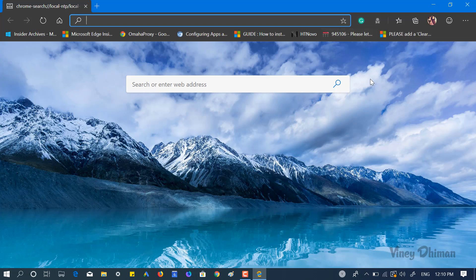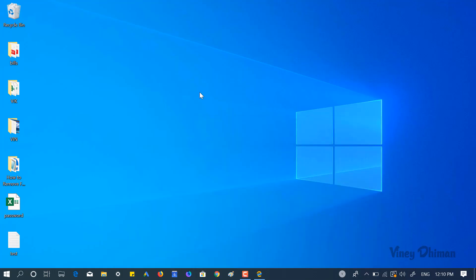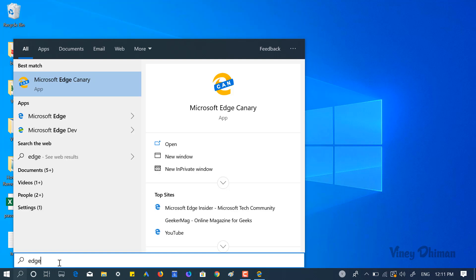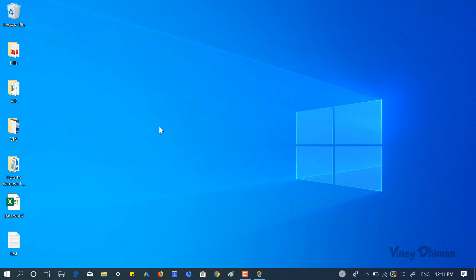So let's check out the workaround. What you need to do is search for Edge. Now when Microsoft Edge Canary appears in the search result, you need to right-click and select open file location.